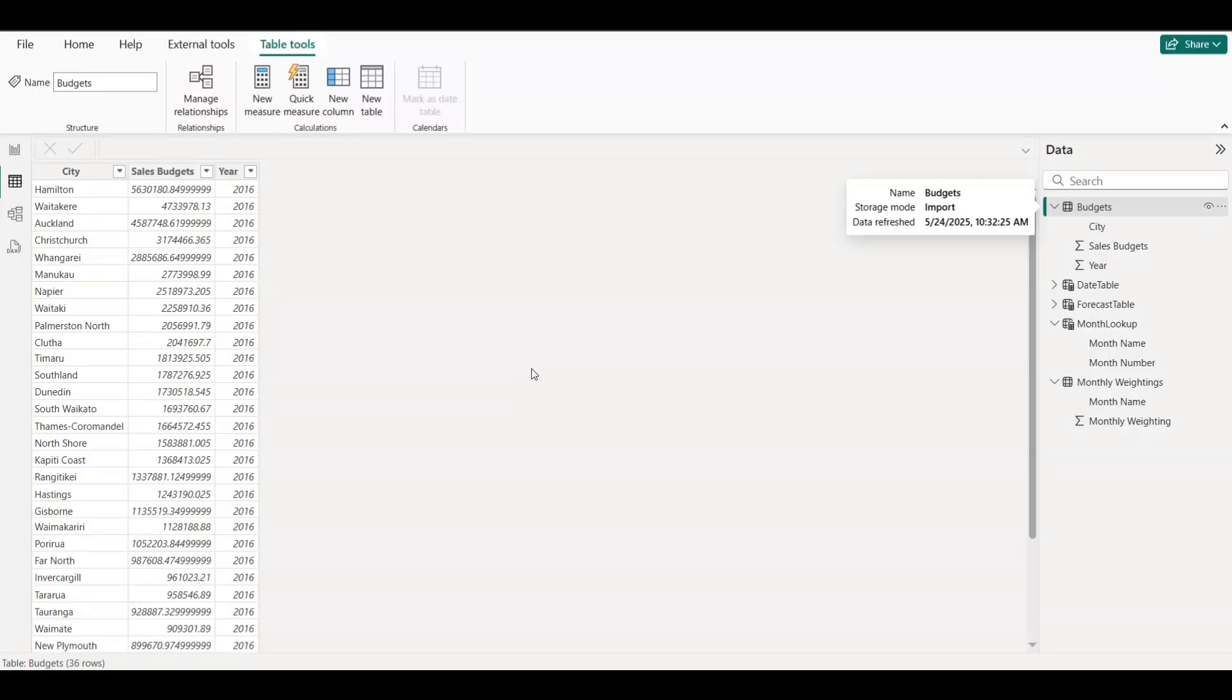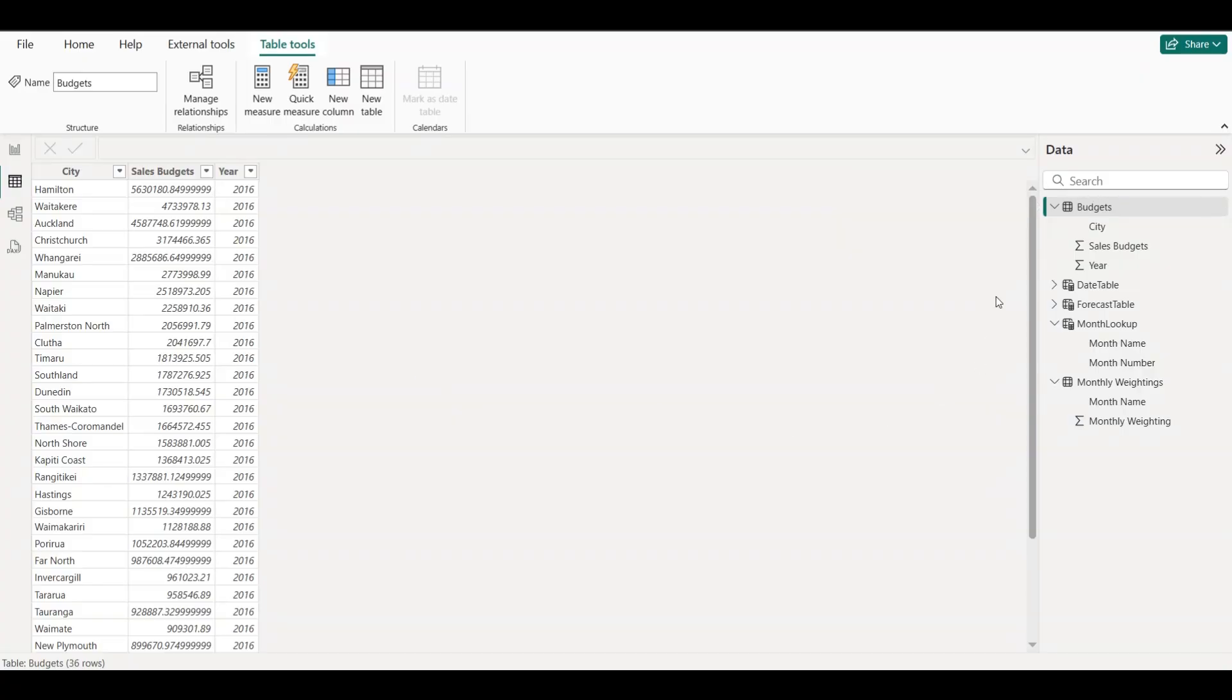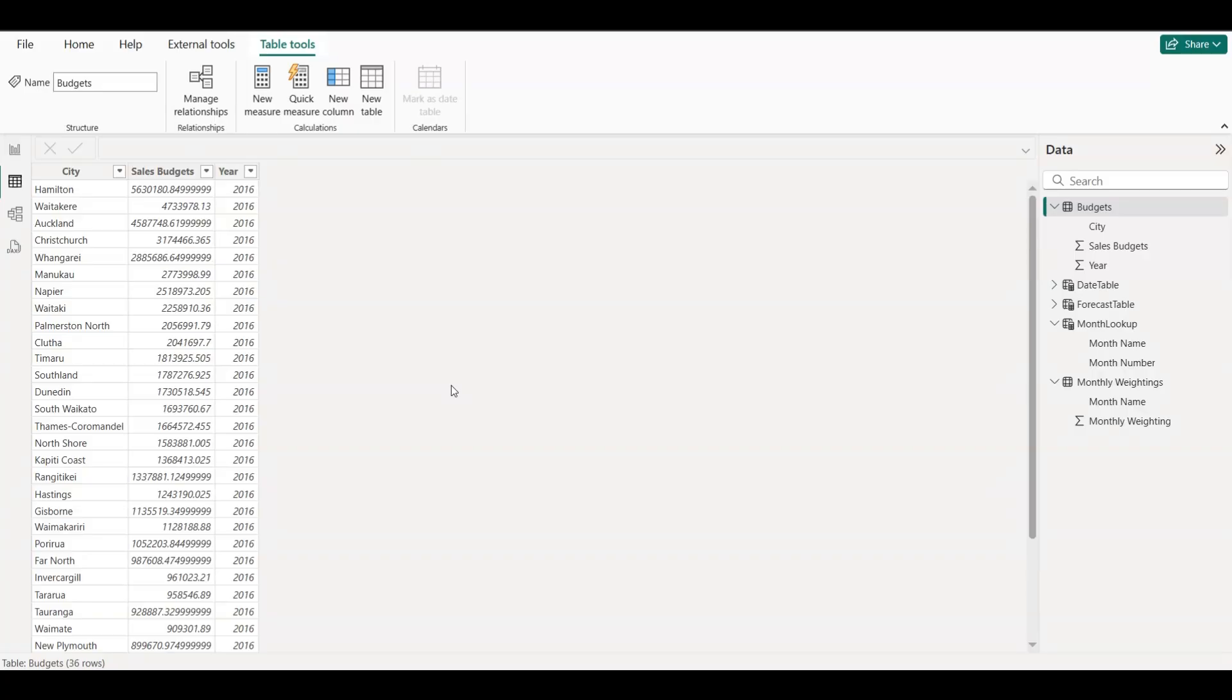Welcome to this Power BI beginner tutorial, where I'll show you how to build a simple but powerful revenue forecasting model, no advanced DAX or coding required. By the end of this lesson, you'll understand the logic behind monthly forecasting, how to set it up in Power BI, and how to turn it into an interactive dashboard.